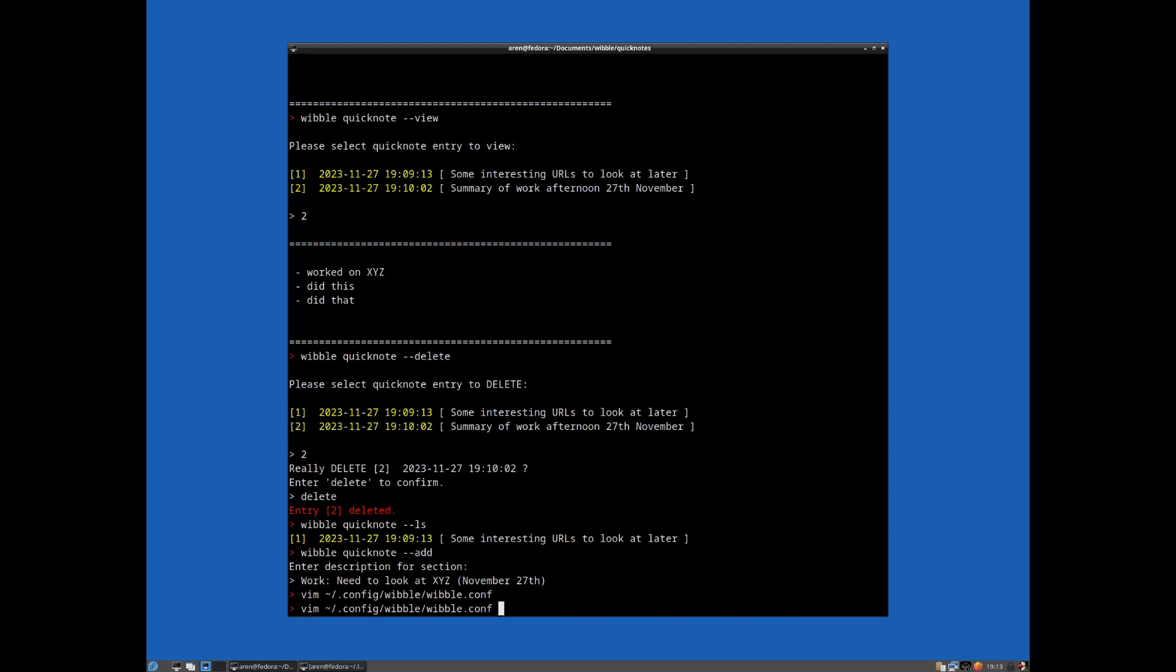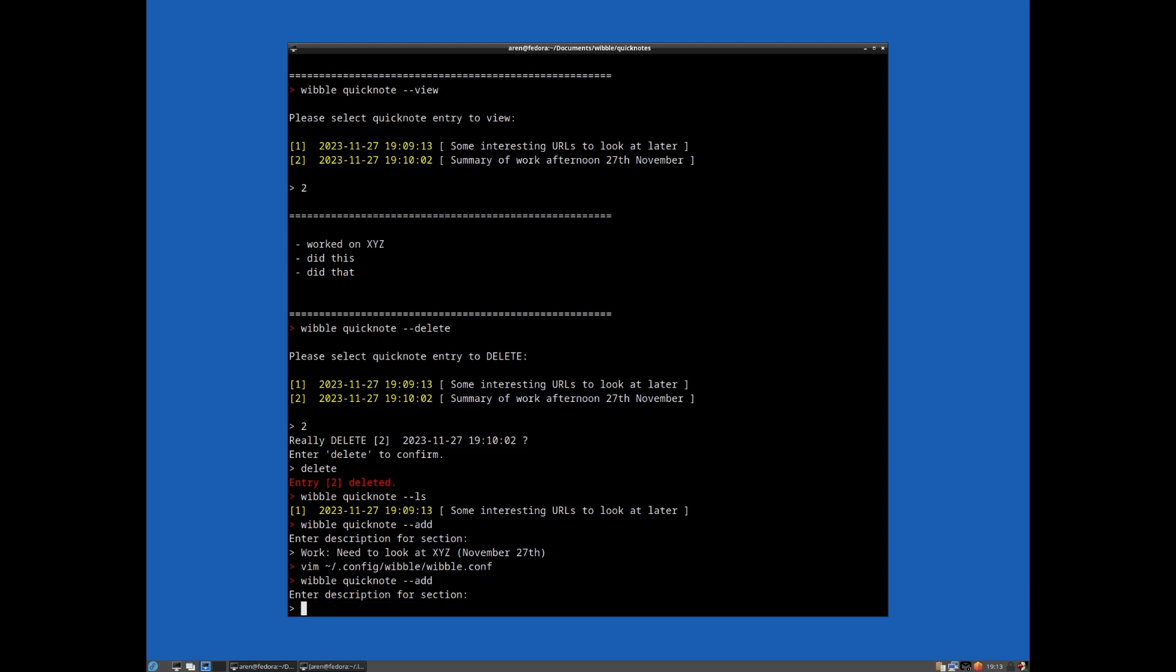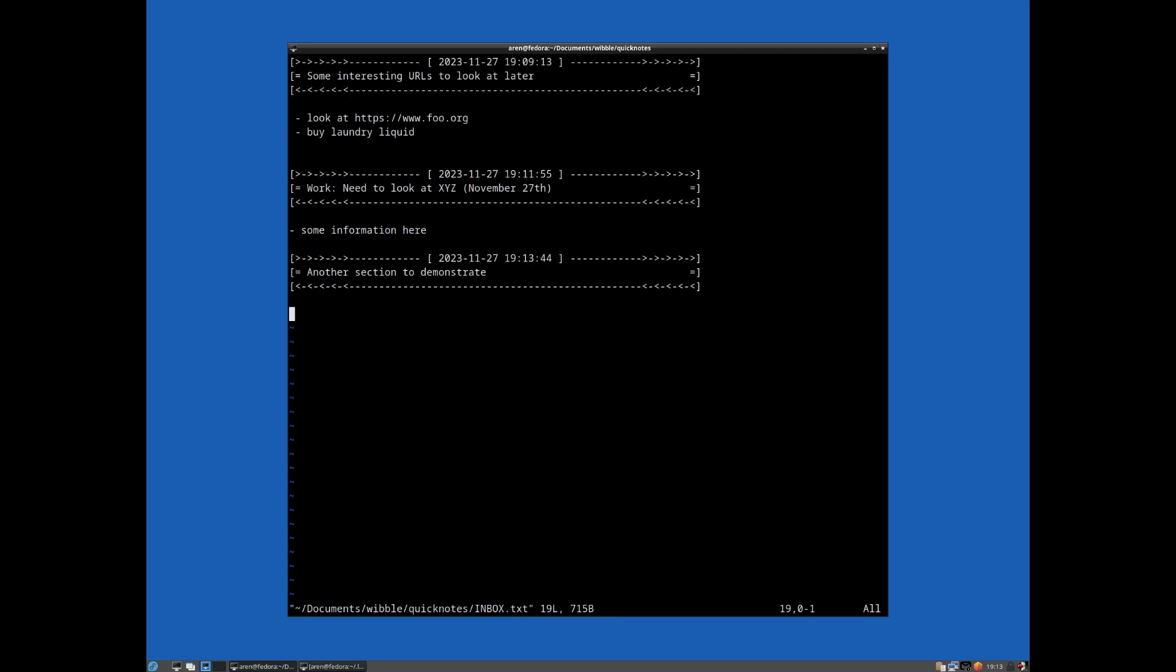And now if I do, let's add another section again, another section to demonstrate. You can see we're right where we want to be, and we can start typing our entry here.